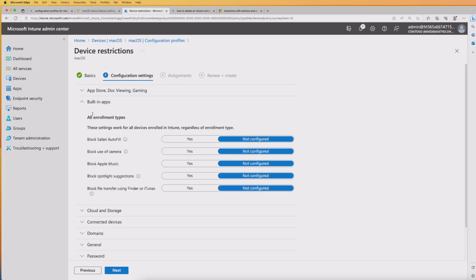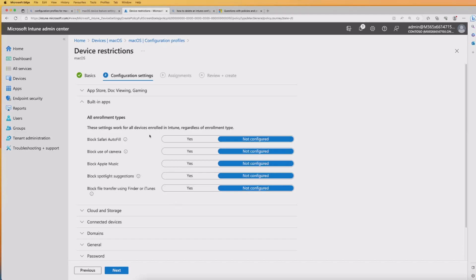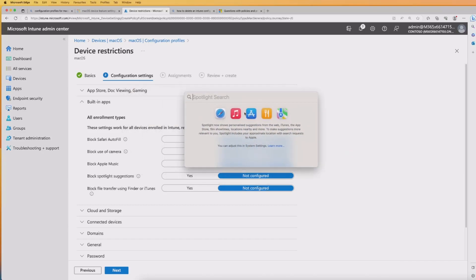We're in the built-in apps section, which relates to all enrollment types. I'm going to pick one setting to show how it works — you need to match the settings according to your particular policies — but I'm going to click 'Block Spotlight Suggestions'. This effectively blocks the Spotlight search from returning results from an internet search. If I bring up Spotlight on this device, you can see it returns results from many different services. So if we block the Spotlight suggestions, it's going to remove some of those options, particularly the internet one, and we'll see that working once the policy has been deployed.